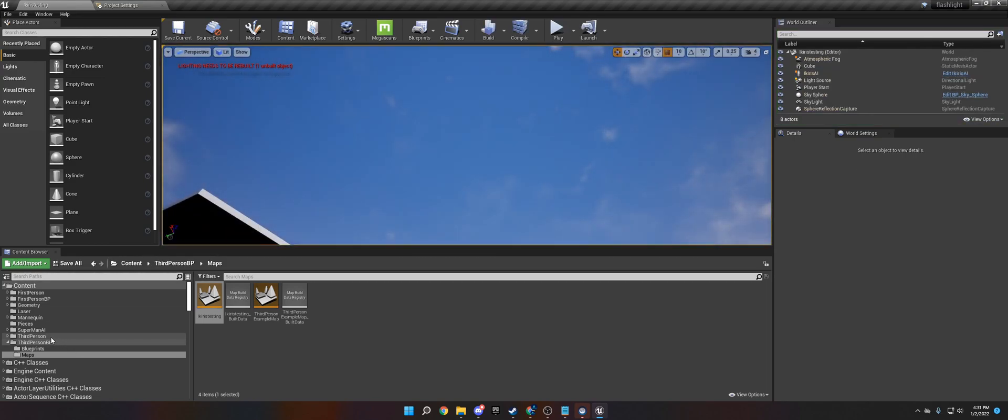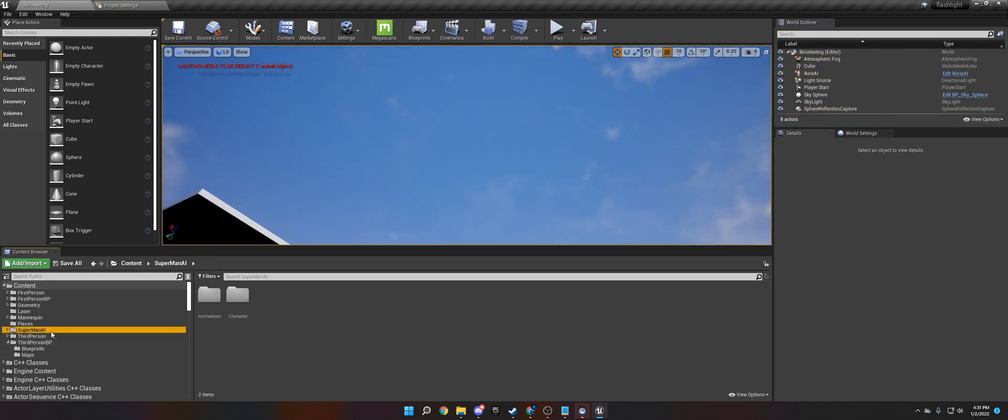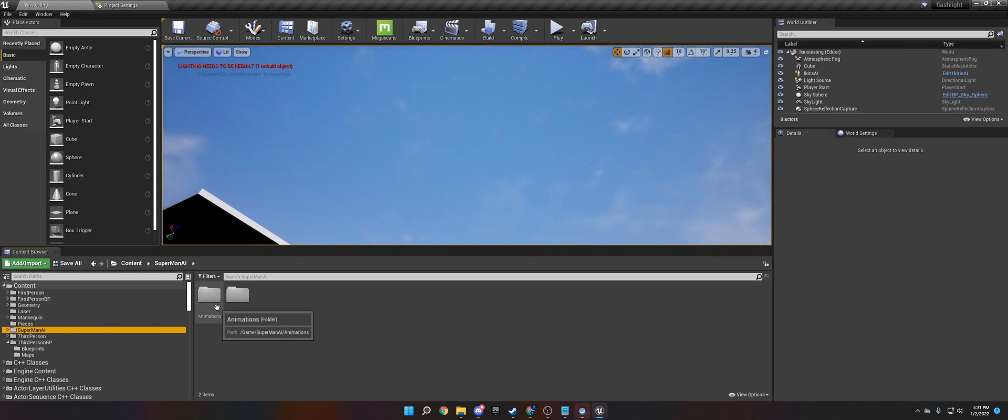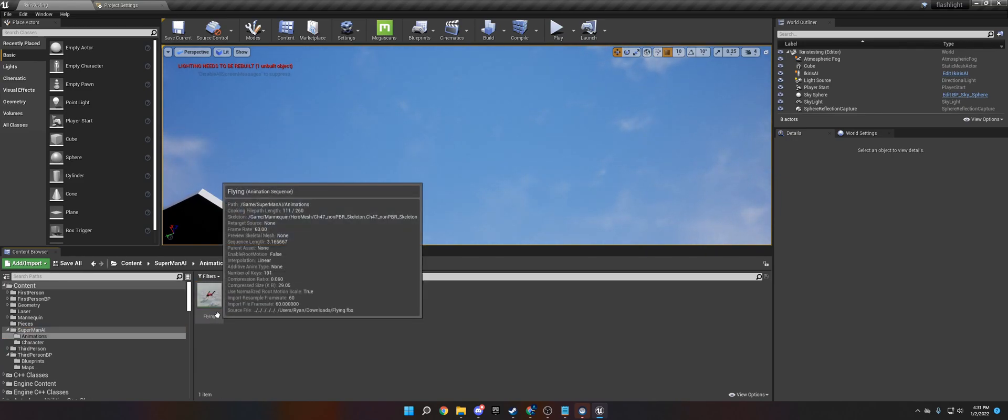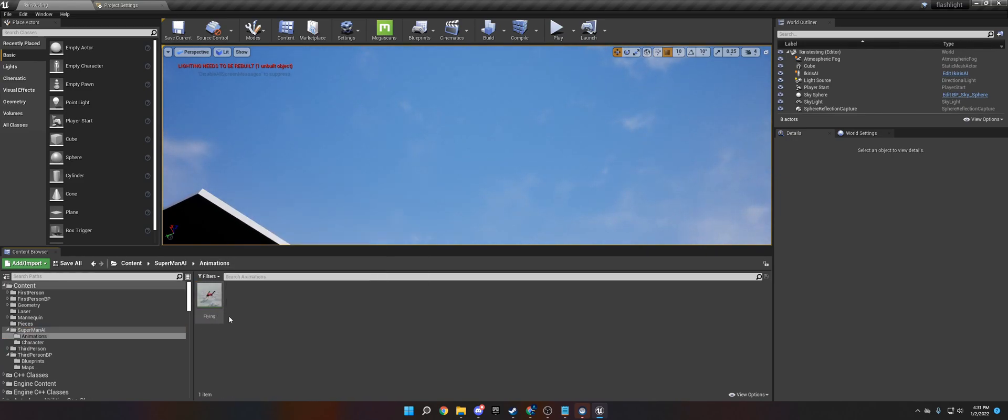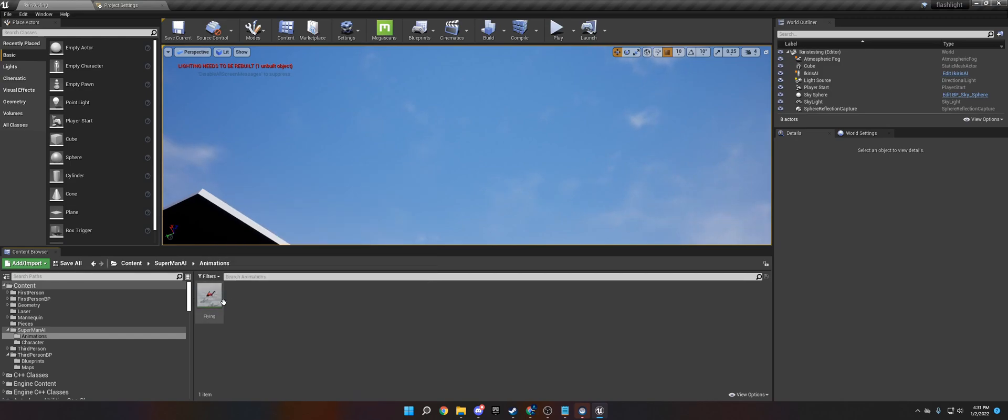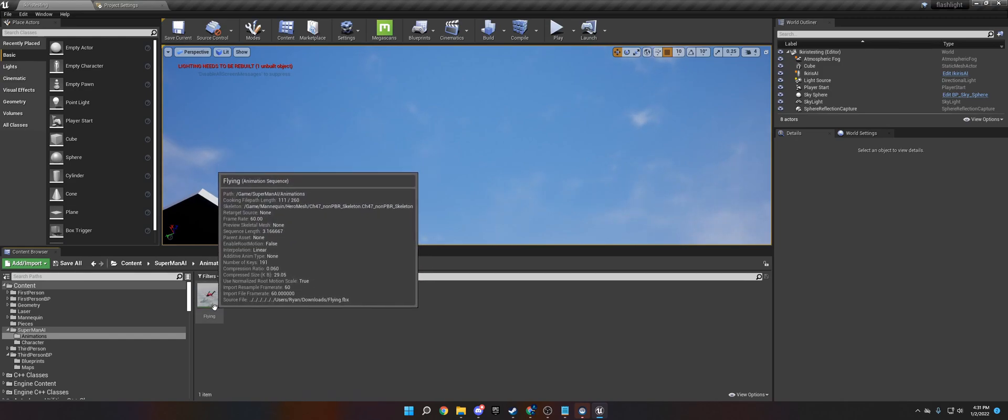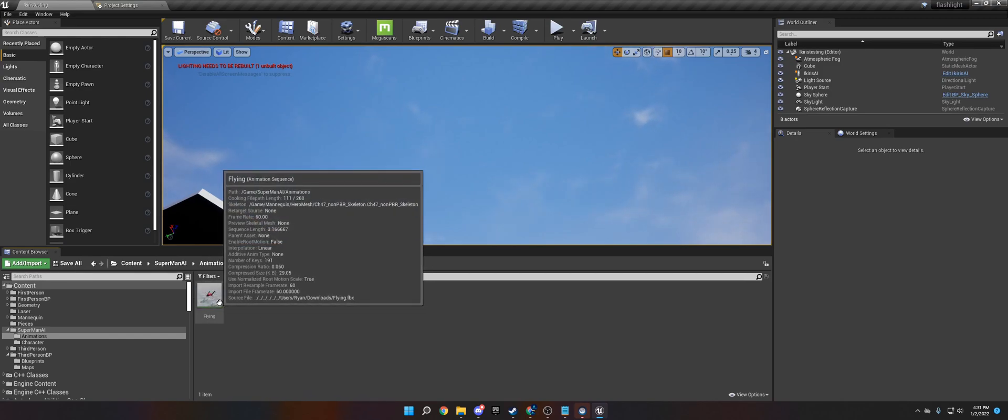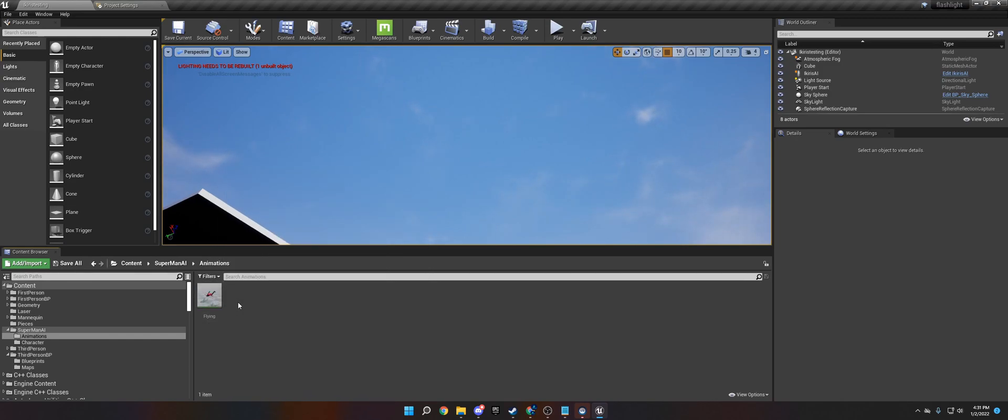So in order to do that I created a folder called Superman AI in my project and the first thing we need to do is we need to make an AnimBP. Now I have a flying animation from Mixamo and I got the character from mixamo.com. You can download those as well. They are free.